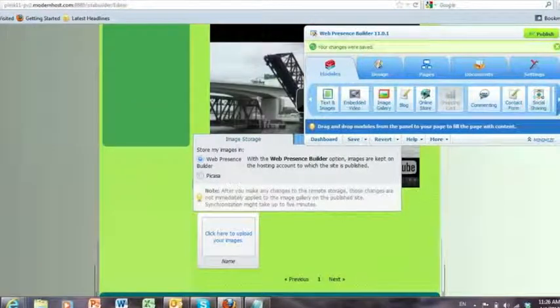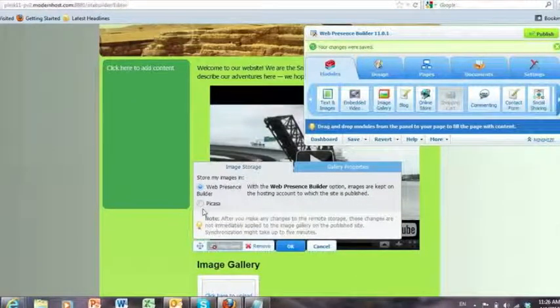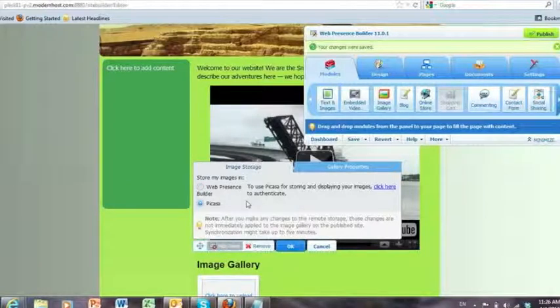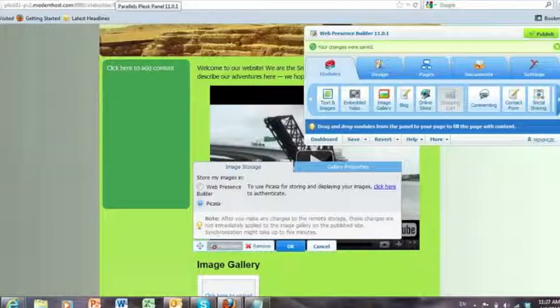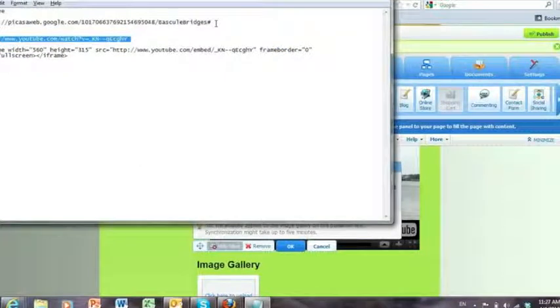So I'm going to drop it down here into the page-specific area. And it gives me the choice. I can go and pull my images off of the Internet from Picasa, or I can store my images in my Web Presence Builder in my system files there. I'm going to go out to Picasa and pick up some images as well.